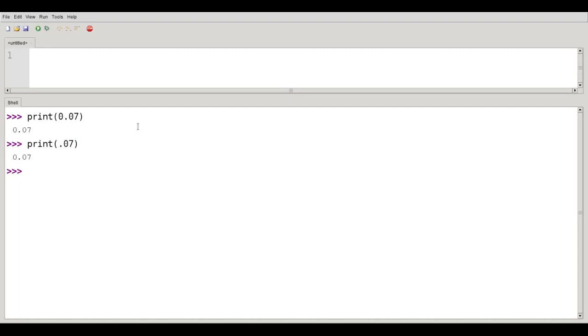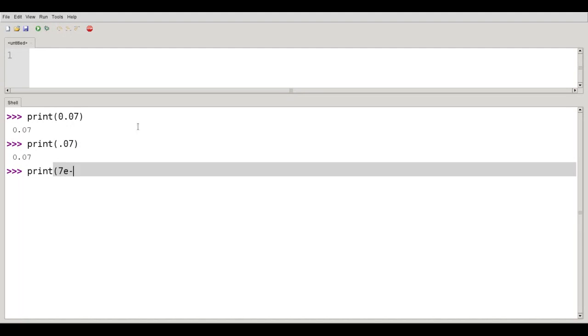I can use the exponential notation as well. I can say print 7E-2, 7 times 10 to the minus 2nd, which is 0.07.